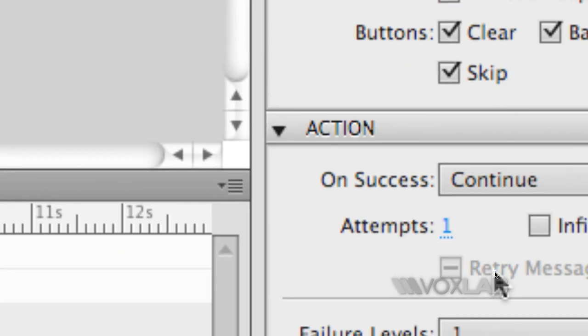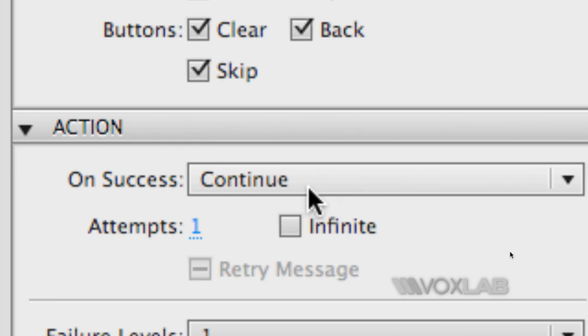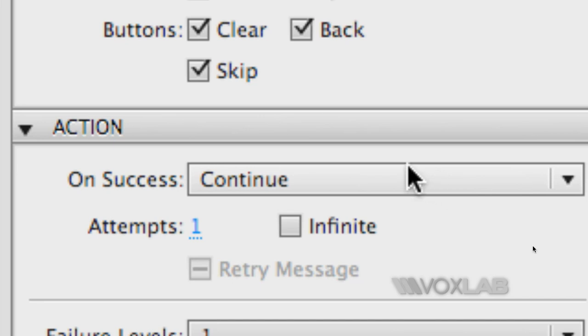One additional check that I want to make among the action is that on success the slide playback will carry on and we go to the next question or to the summary at the end but I also want to limit the number of attempts.